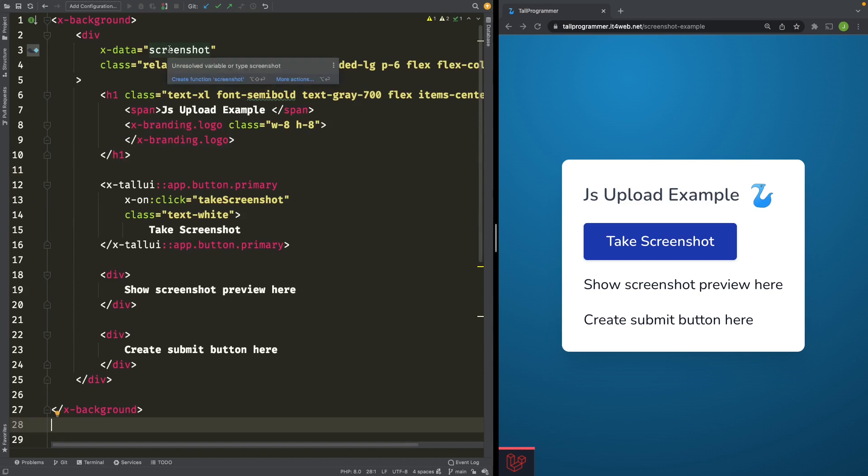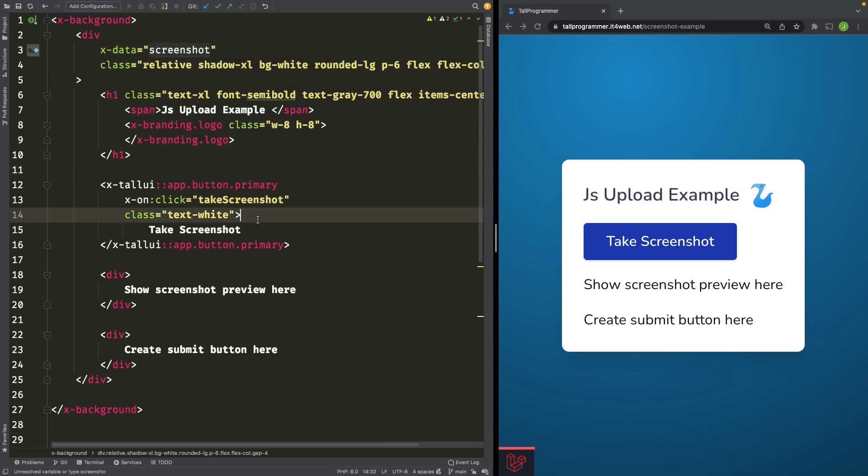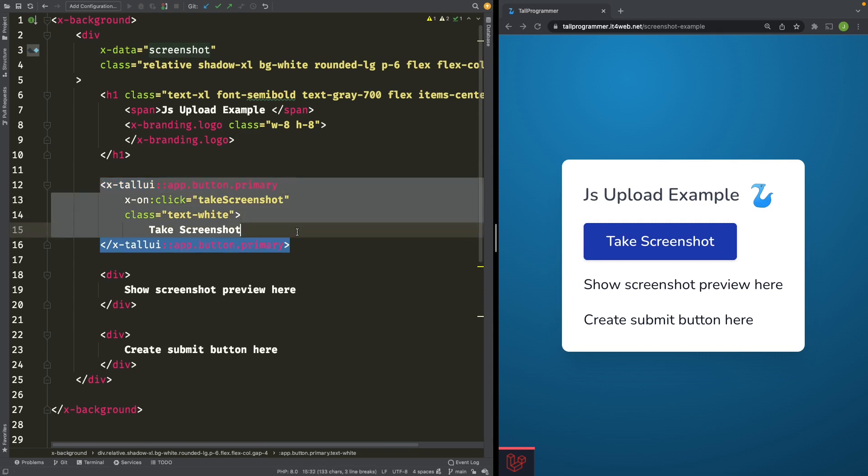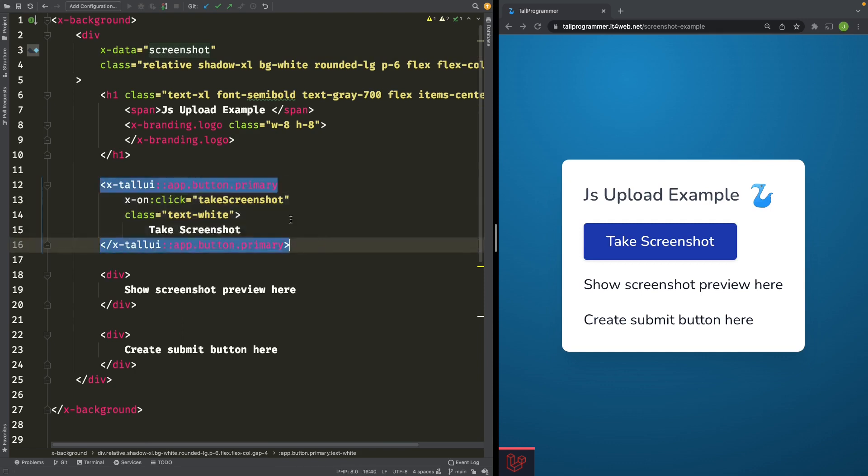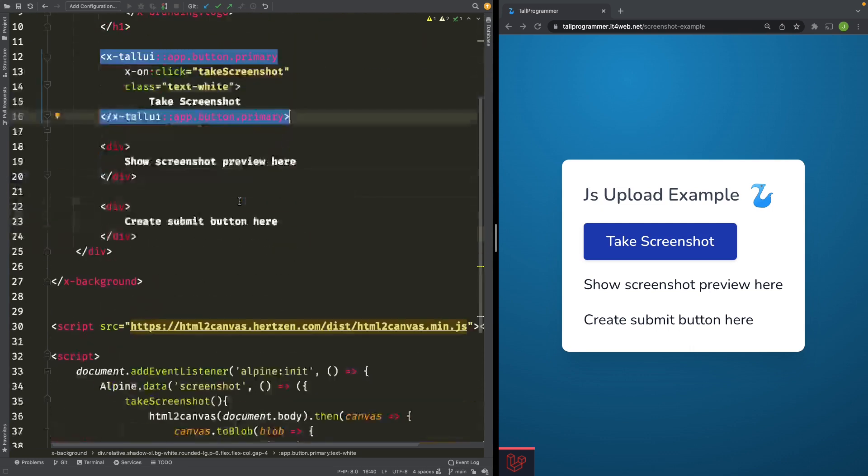In the view, I have gone ahead and created an Alpine component called screenshot. And we have a button that calls the function takeScreenshot on that Alpine component.